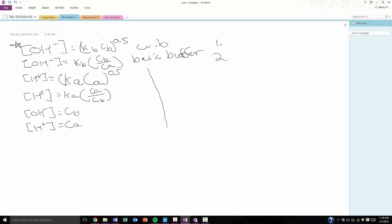So first, I'm going to assume that you have all of these memorized. You're able to identify, hey, this is the weak base one, the second one is a basic buffer, you should have all these memorized. If you haven't, pause the video, go learn those and memorize them, and then come back.